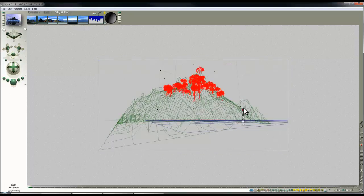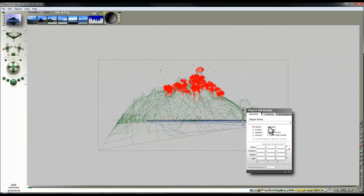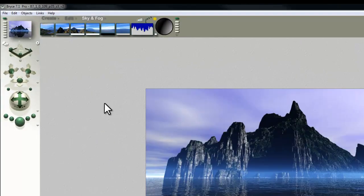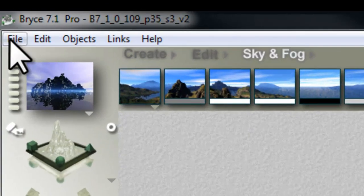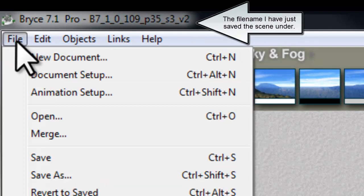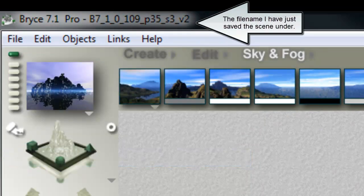So instead of hiding them, what I'll do is I'll delete them. But before I delete them, I'll make sure I've got this saved. So I'll just save this, and then my trees are safe.